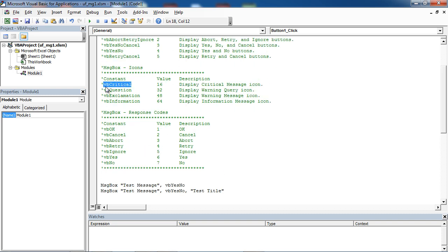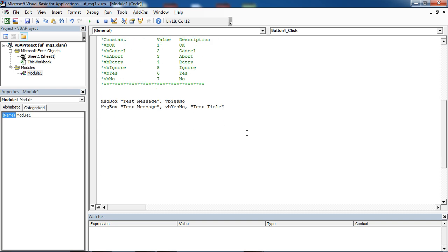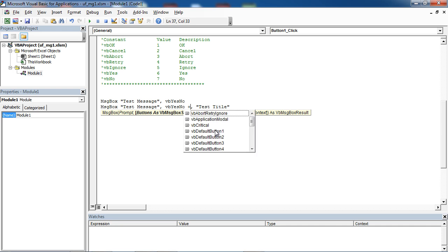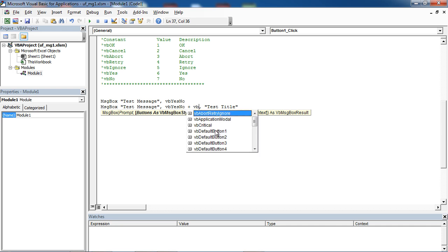So we need to select VB critical. After VB Yes No, type plus and select VB critical.